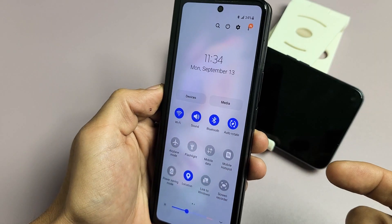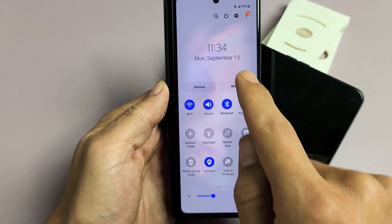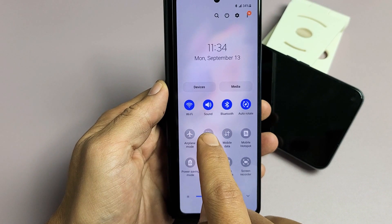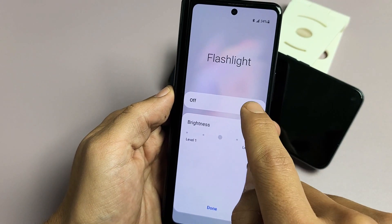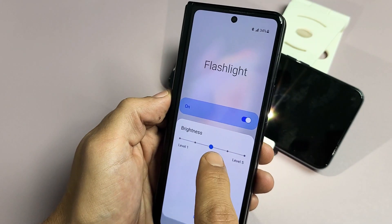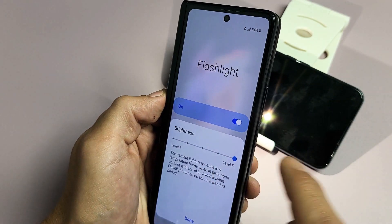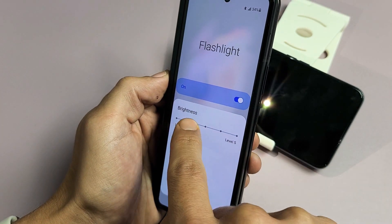Now if you want to increase or decrease the brightness, go back to where it says flashlight and then press and hold to go into the settings. You can turn the flashlight on and then increase or decrease the brightness.